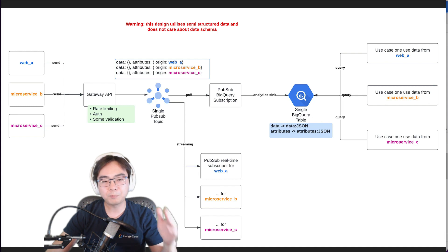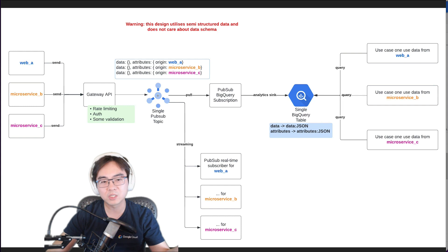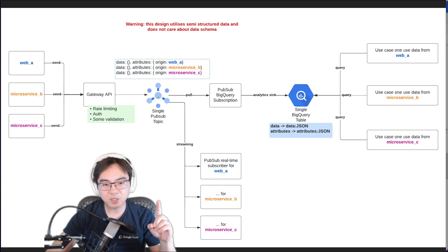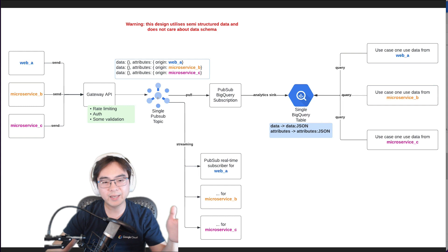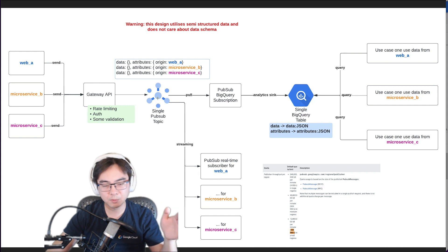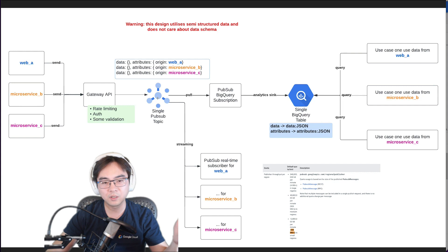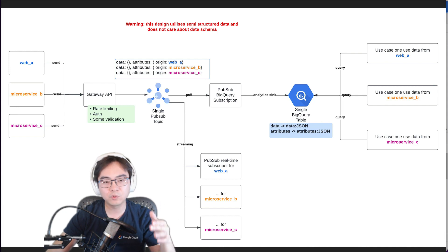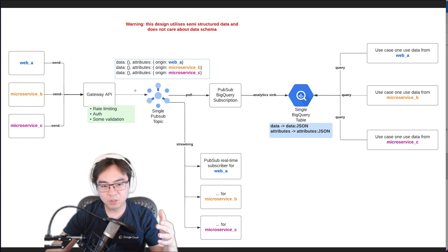The next component is a single PubSub topic — not multiple, just one. This is very important because if you have 20 different kinds of messages, you don't want to put them into 20 different topics, which gives you a lot more operational overhead. One thing to keep in mind is throughput limits: depending on your region, for smaller regions you can get around 200 megabytes per second, while larger or multi-regional setups give you about one gigabyte per second. So if you have very large data volumes, be careful not to hit the quotas.